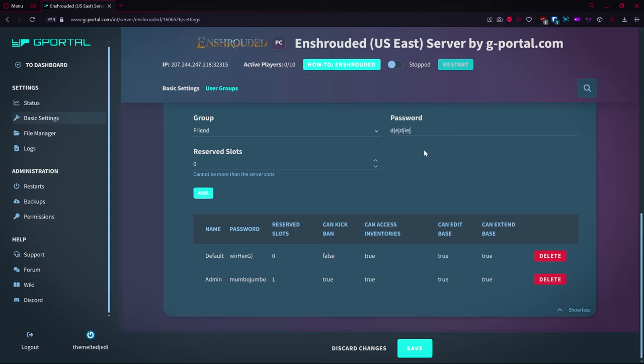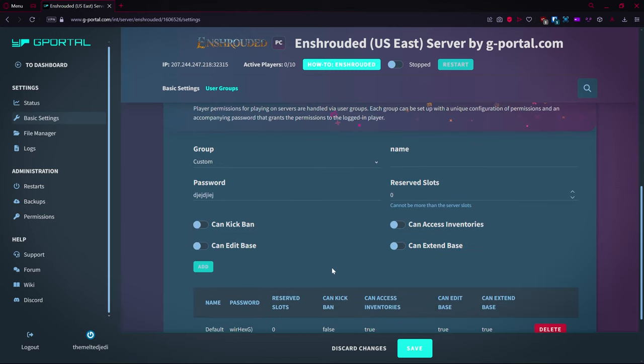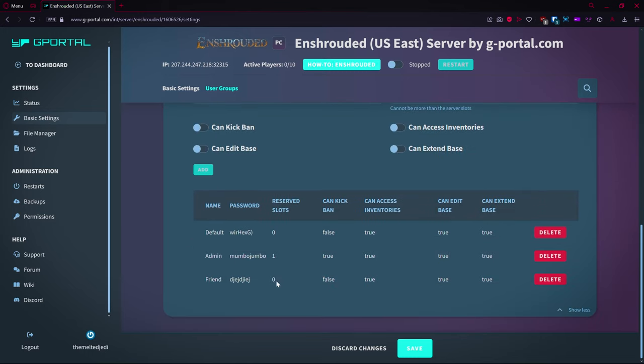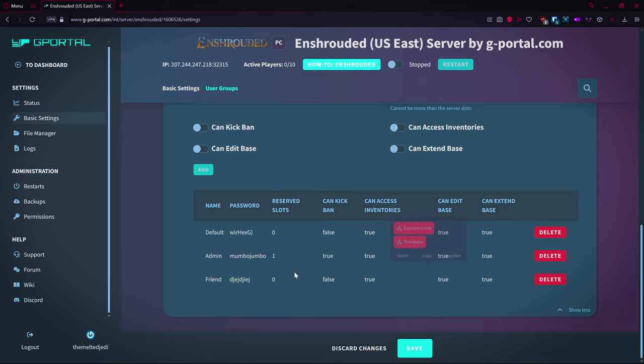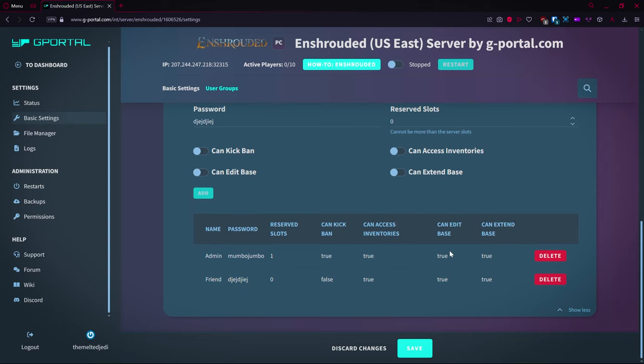You don't need a reserve slot for your friend. Give it a different name, so I'm just typing in letters as I see fit, but put in a password that your friend can actually type in and then make sure you save that. Add. Okay, so now that's going to give your friend the ability to not kick or ban, but you can access your chests, you can edit the base, and you can extend the base. So you can do all those things.